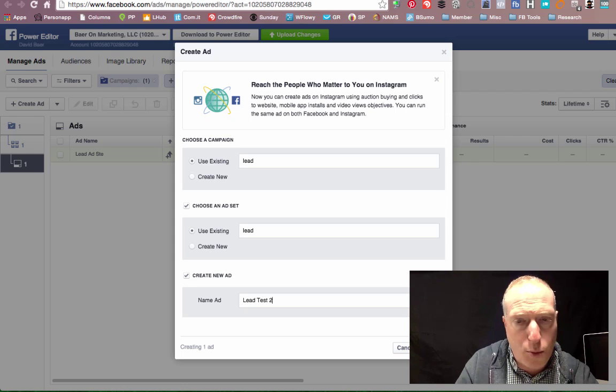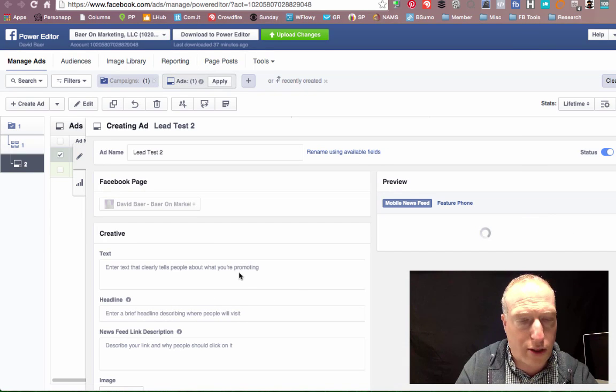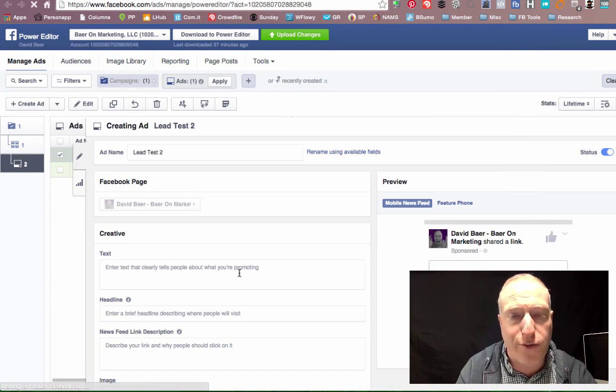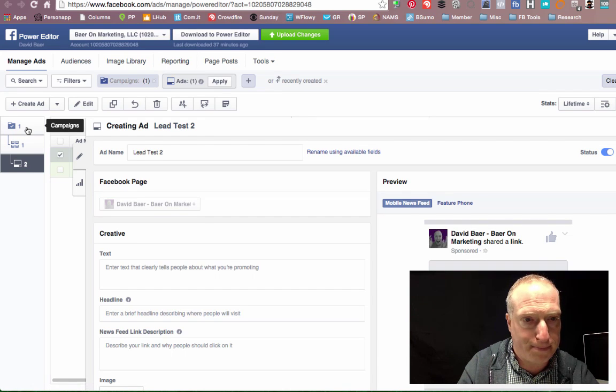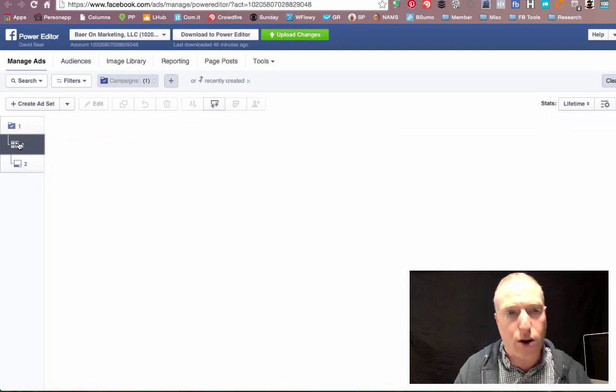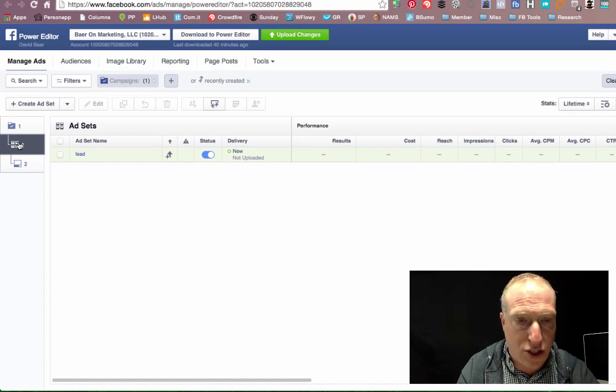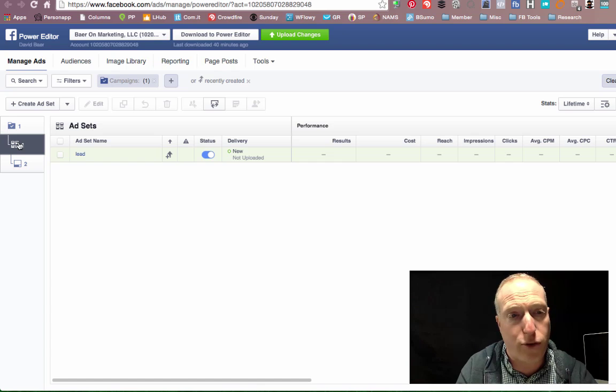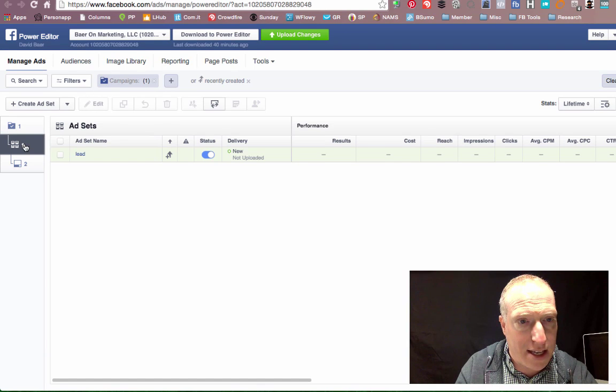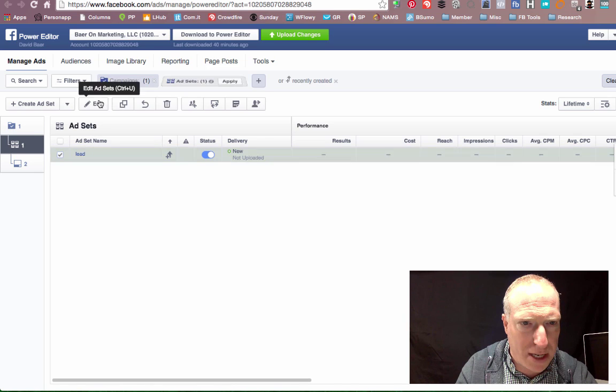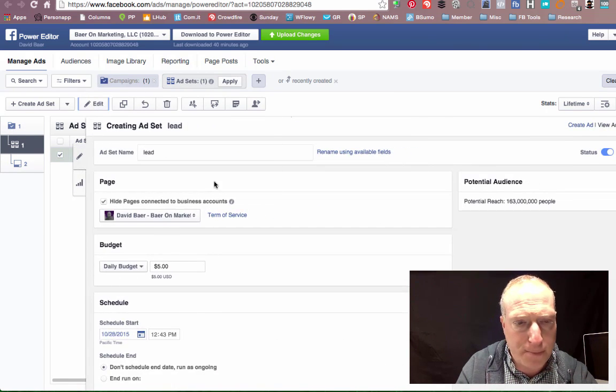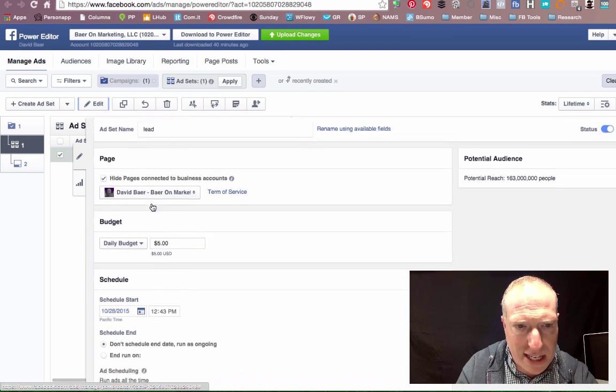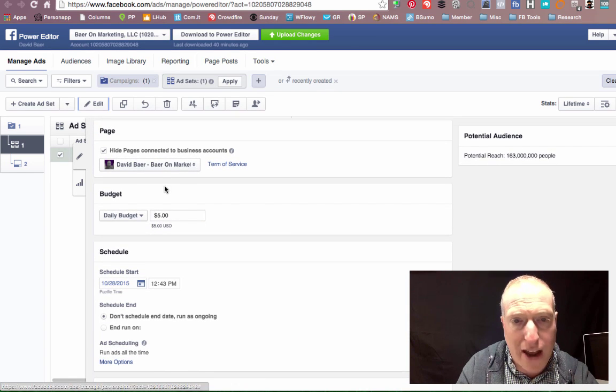Now, the way to get this to work the first time, they'll actually ask you to fill out a platform to confirm that you are going to follow all of their terms of service for capturing people's information through their platform. So here we are in the ad set itself, and I have the ad set name, it's lead, I've set up a daily budget, I've defined, and this is really important...